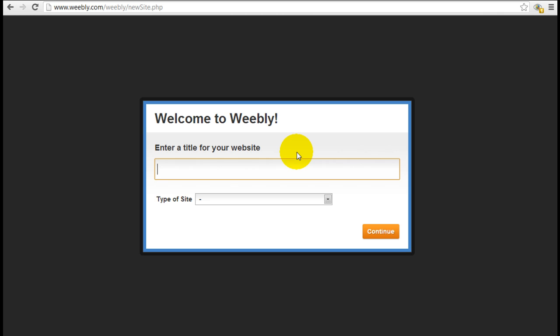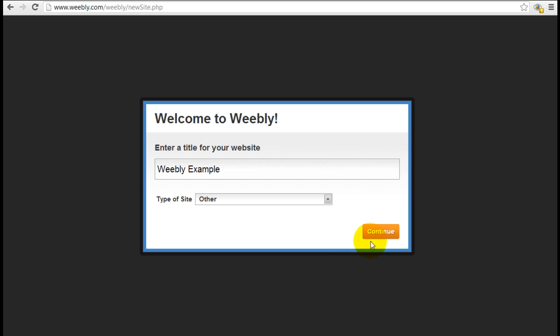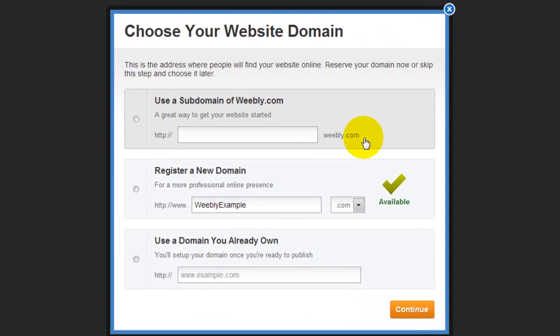Next screen is to insert a title for your website. I'm just going to put 'Weebly example.' Of course, you can put in any name you want to identify your own website. Continue.